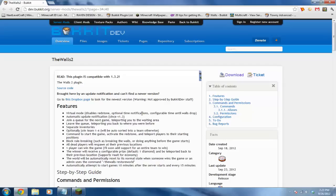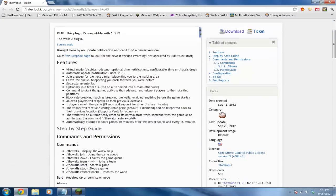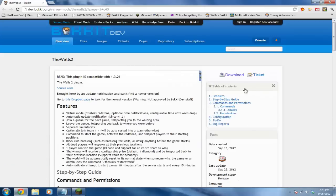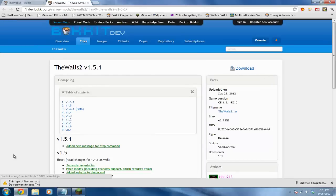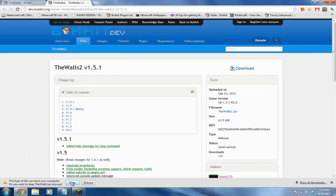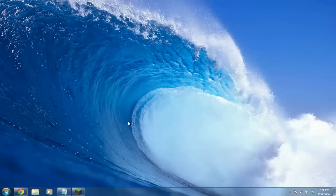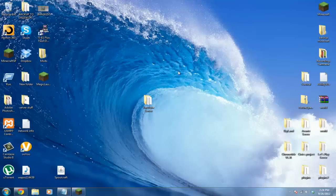First thing you want to do is click download, and you want to click download again. This is the plugin, so let's drag it to our plugins folder.